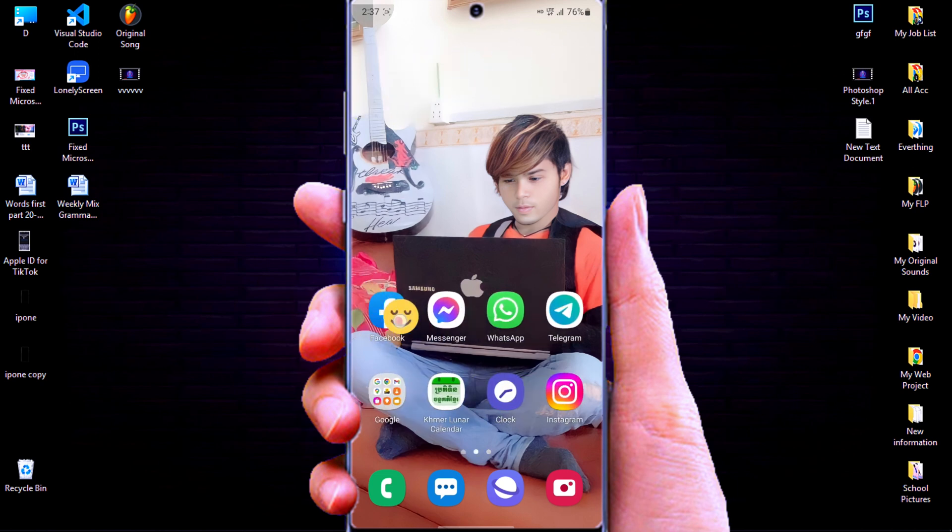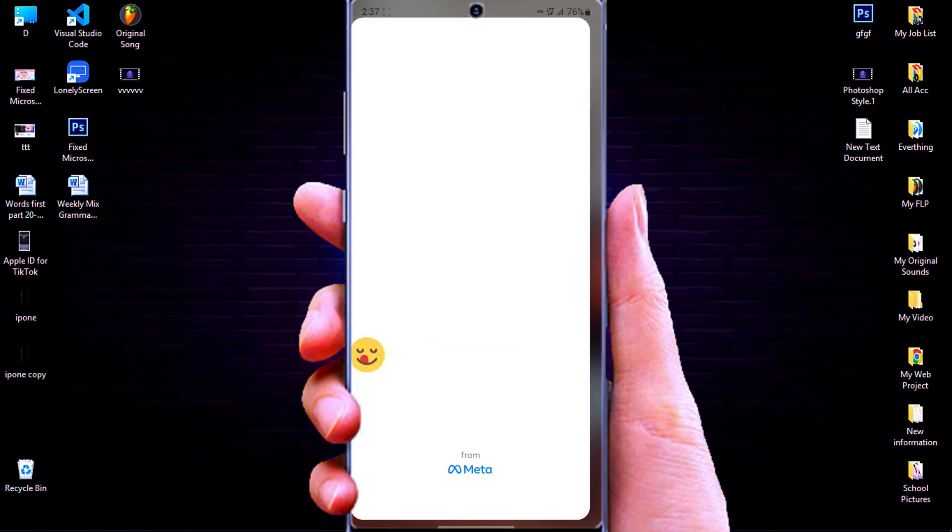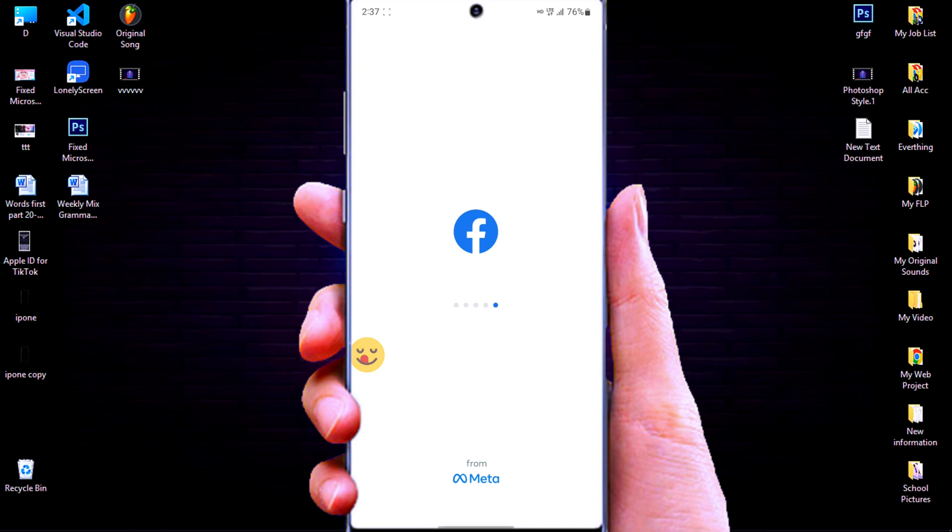Now, you can log in two different accounts at the same time without login or log out again and again like before.